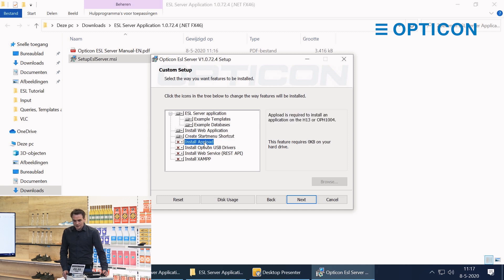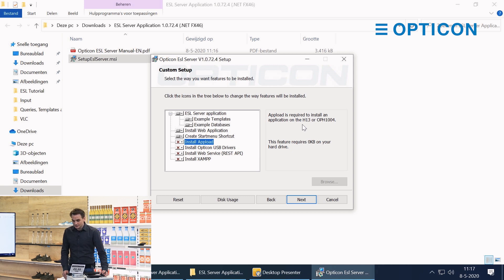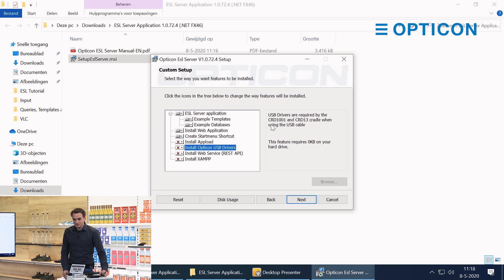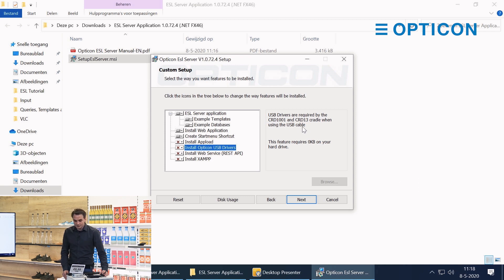AppLoad is for installing applications on other Opticon devices like the H13 or OPH scanners. You can install USB drivers which are needed for some of the Opticon scanner cradles.